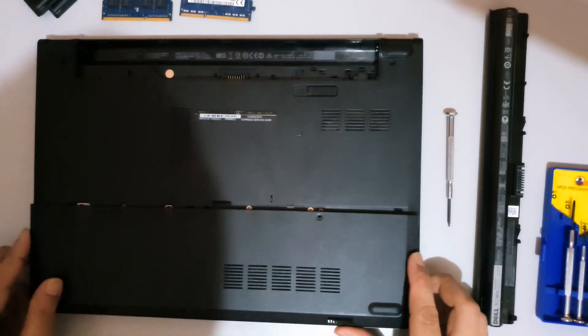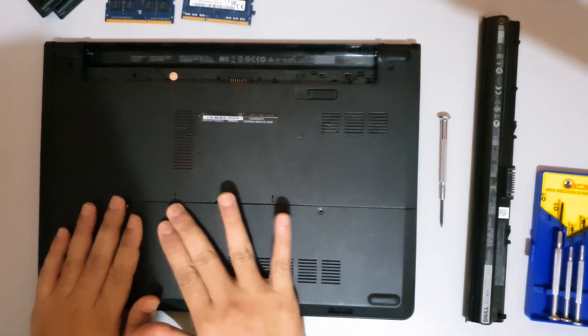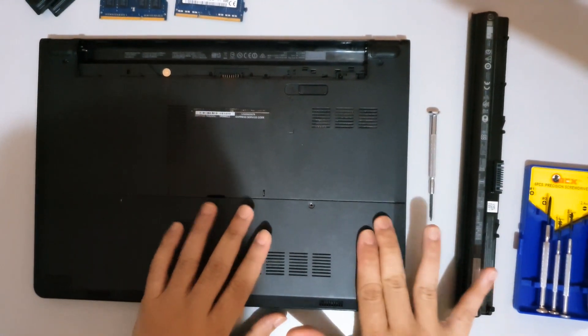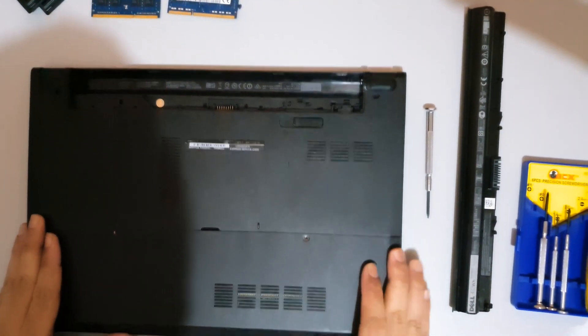For post-requisites, return the back cover, screws, and laptop battery.